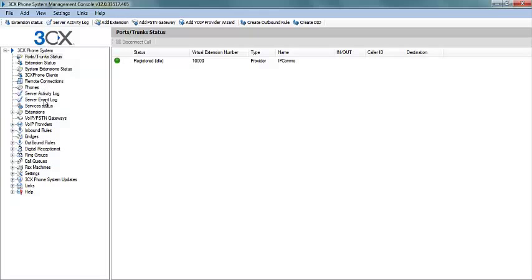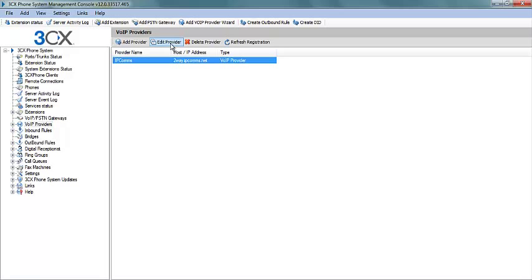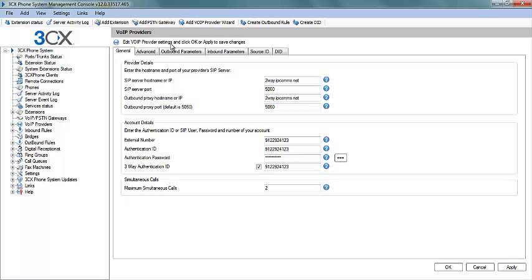Today we will be adding additional DIDs and managing our caller ID. To begin, go to the Void Providers tab, then select your provider.